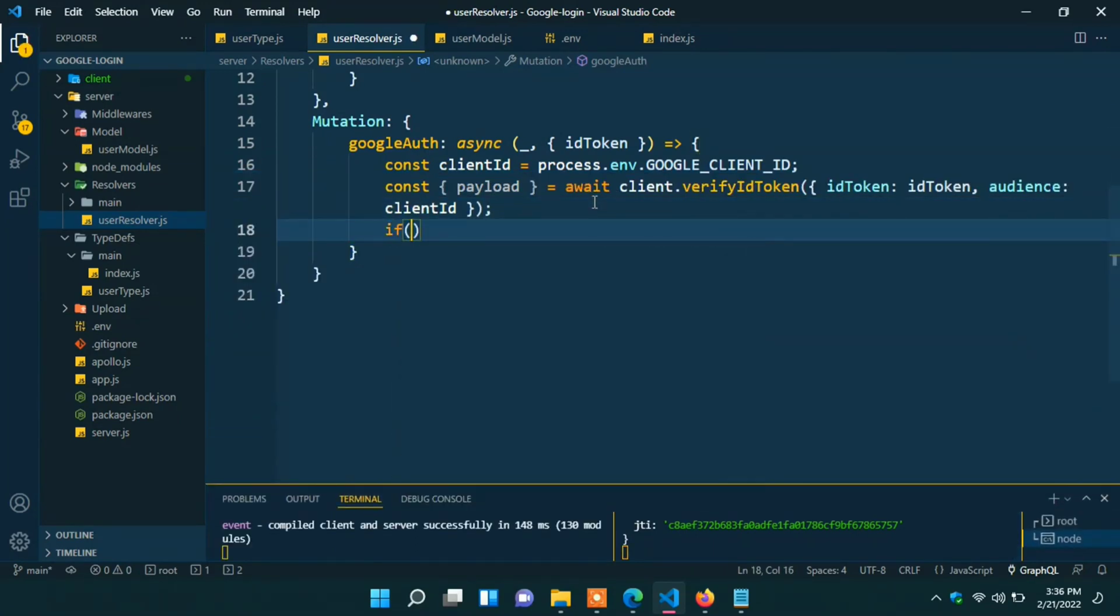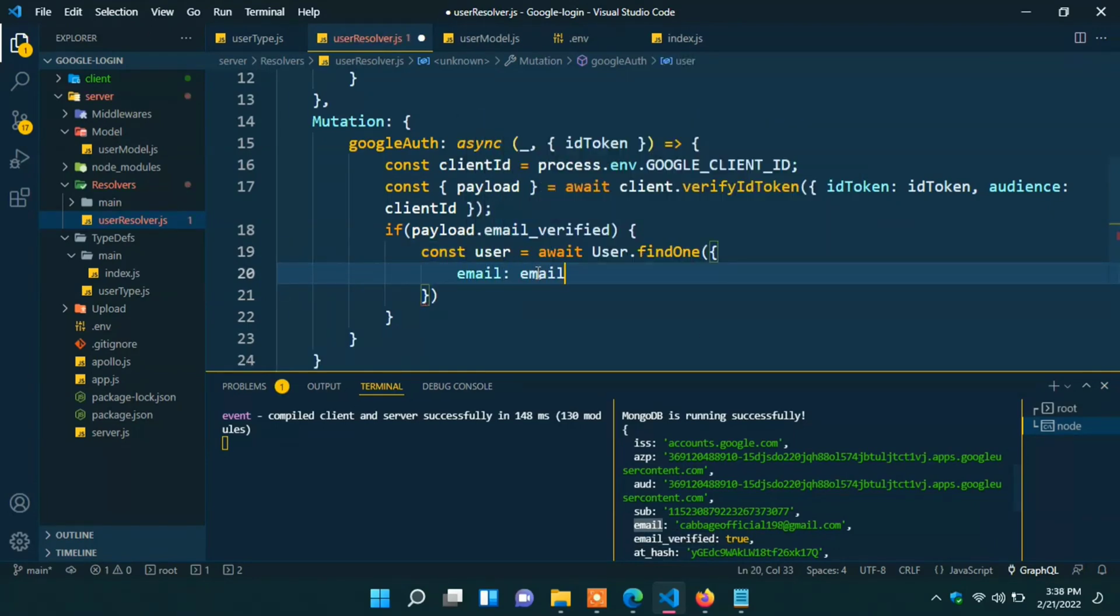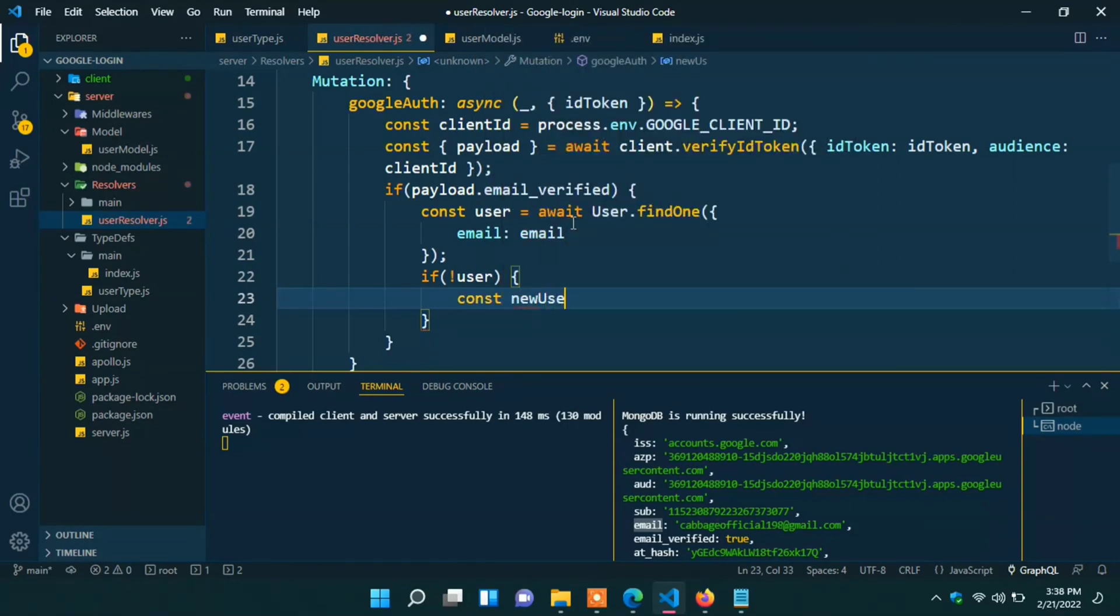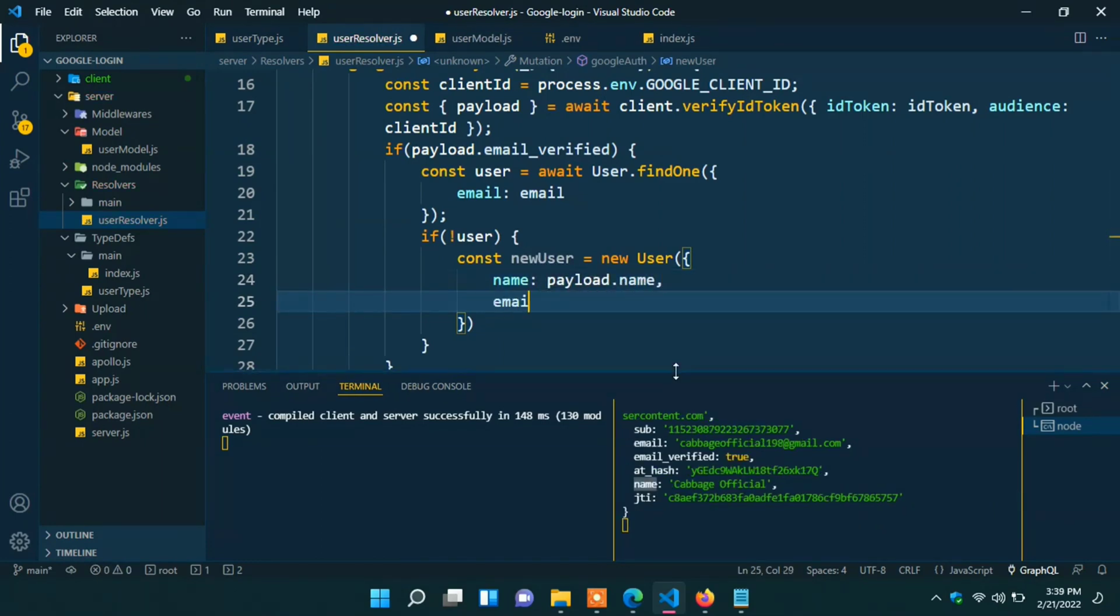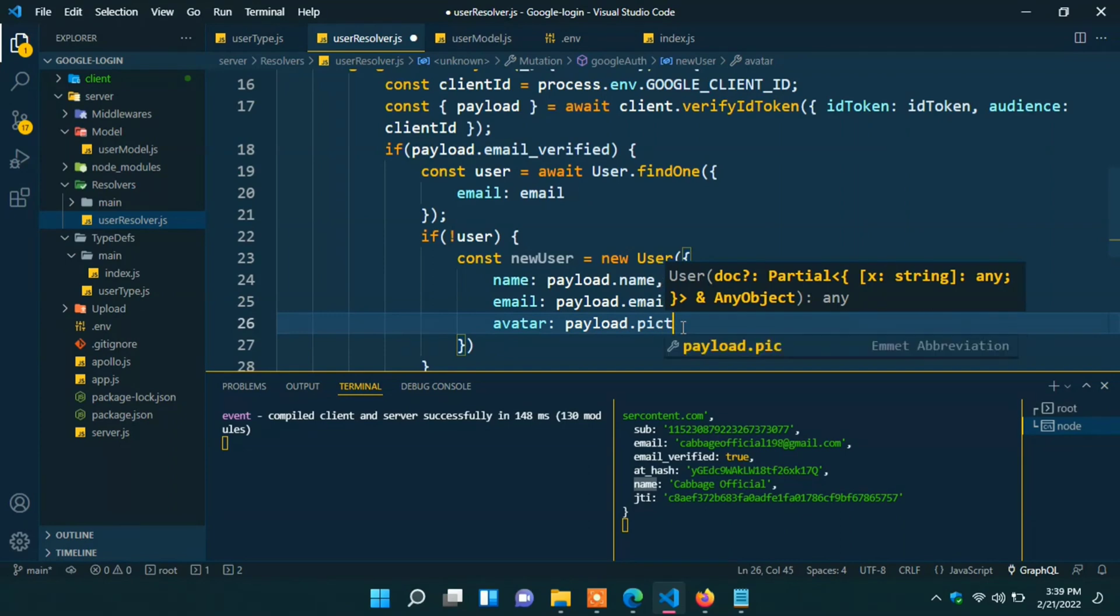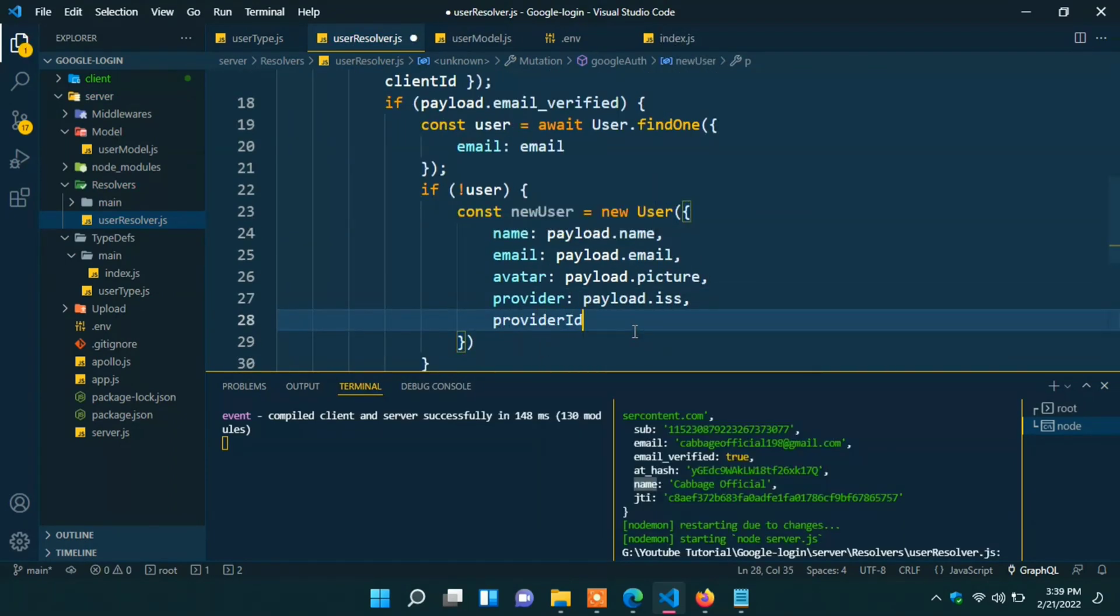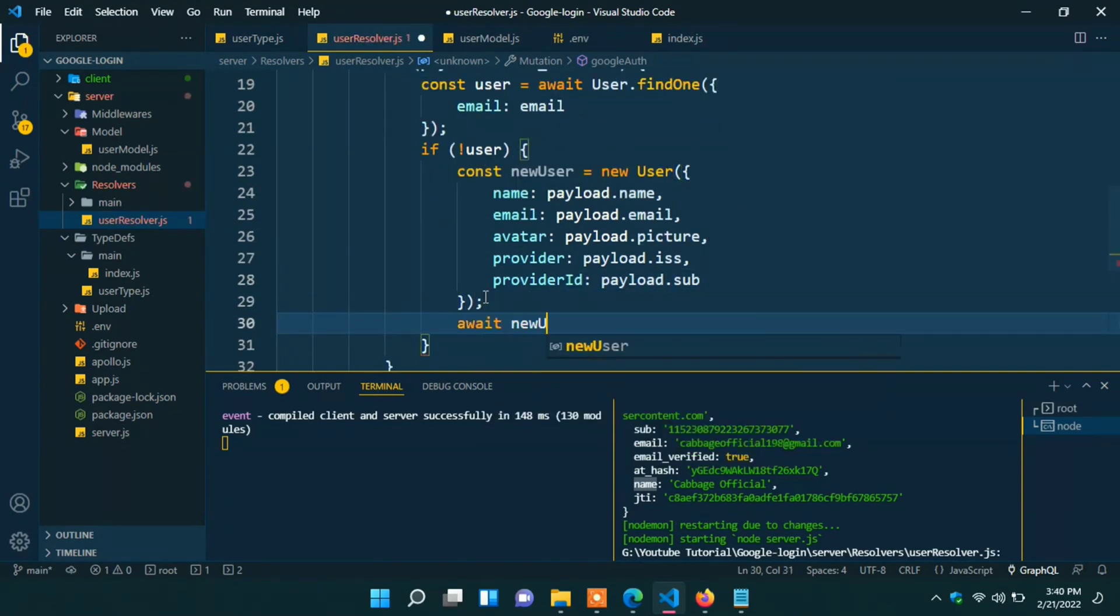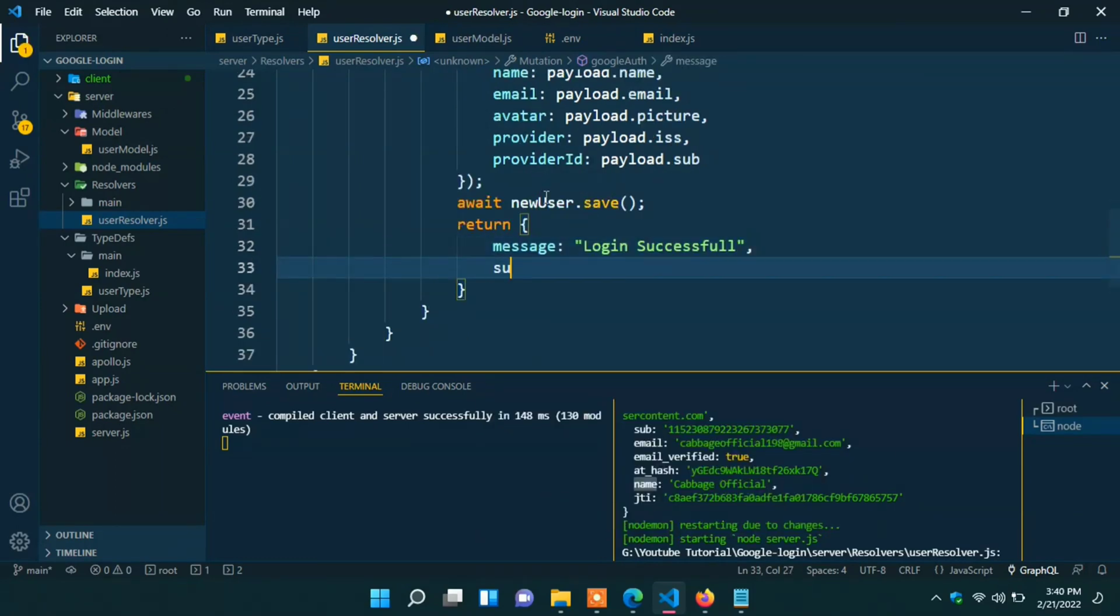Write if payload have email verified field. Then const user await user.findOne email as basis email. If we have not user then we have to create new user. Const new user. New user. Field will be name. Payload.name. Email. Payload.email. Avatar. Payload.picture. Provider. Payload.iss. Provider ID. Will be payload.sub. Await. New user.save. Return. Message will be login successful. Success. True.